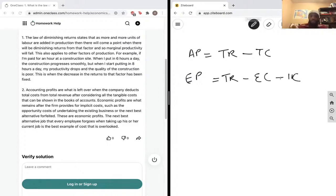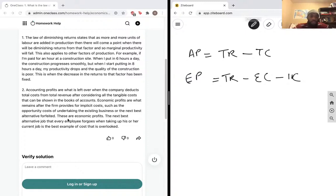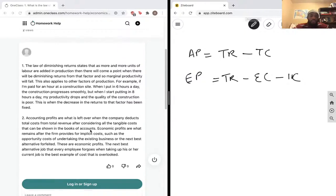Implicit costs are opportunity costs, so the cost you forego. And economic profits are what remains after the firm provides for implicit costs such as opportunity costs of undertaking the existing business or the next best alternative forfeited. These are economic profits. The next best alternative job that every employee foregoes when taking up his or her current job is the best example of how that cost could be overlooked.